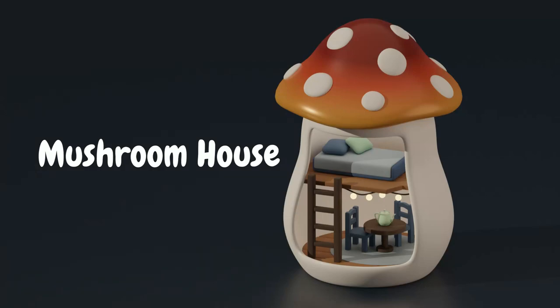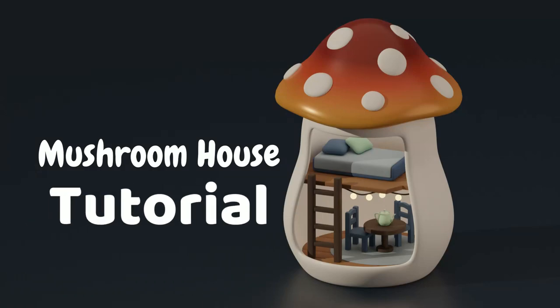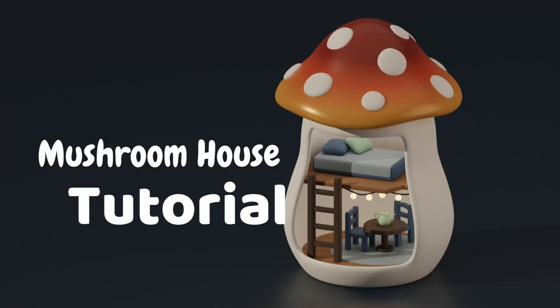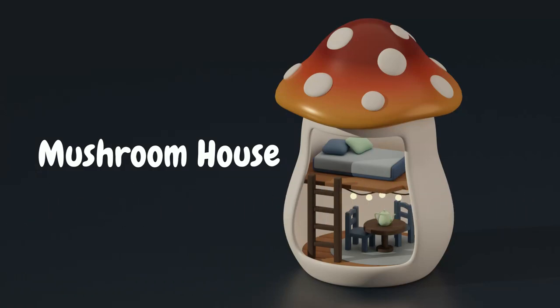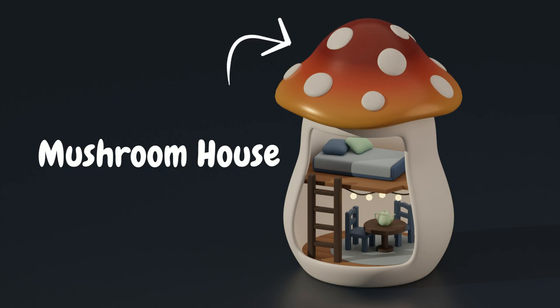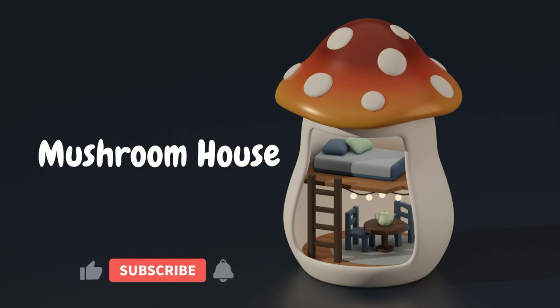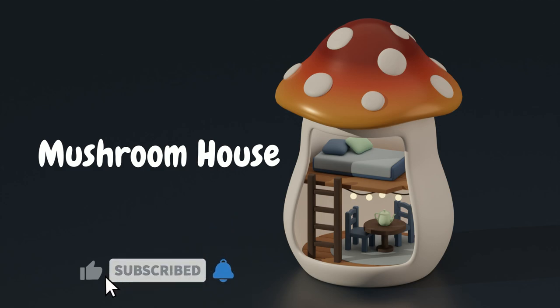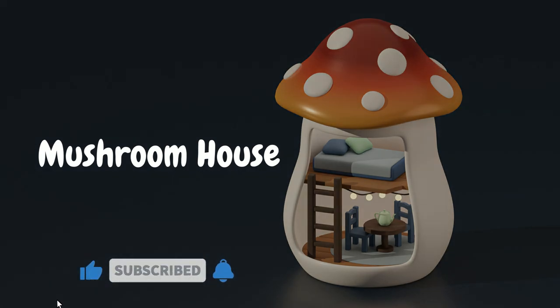Welcome to part 1 of the mushroom house tutorial. In this video we will model the stem of the mushroom and also the cap and set up some basic camera settings. Don't forget to subscribe and click on the bell to get notified when I upload the next parts.